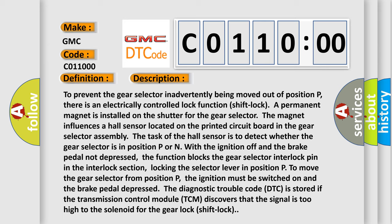The diagnostic trouble code DTC is stored if the transmission control module TCM discovers that the signal is too high to the solenoid for the gear lock shift lock.